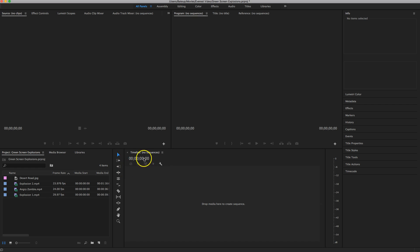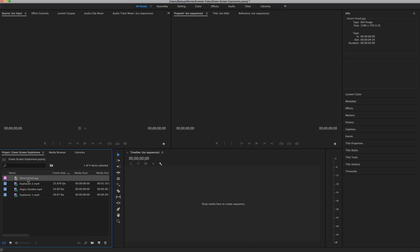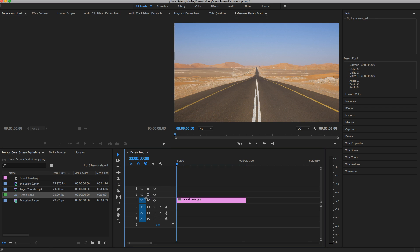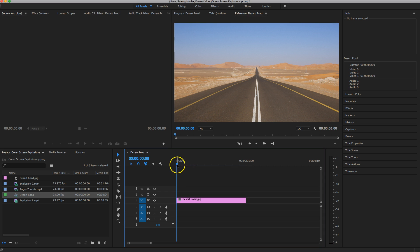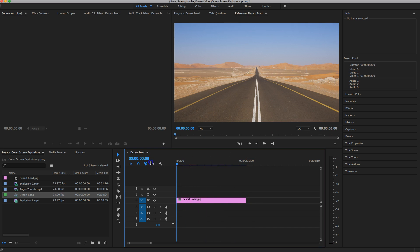The first thing we want to bring into our timeline to get our movie started is our backdrop or our background, and that's the Desert Road. All you need to do from your library is just pick it up and drag it into your timeline. Desert Road is stationary — it's just going to sit there as if the camera is on a tripod filming this desert scene. All the action is going to take place around it.